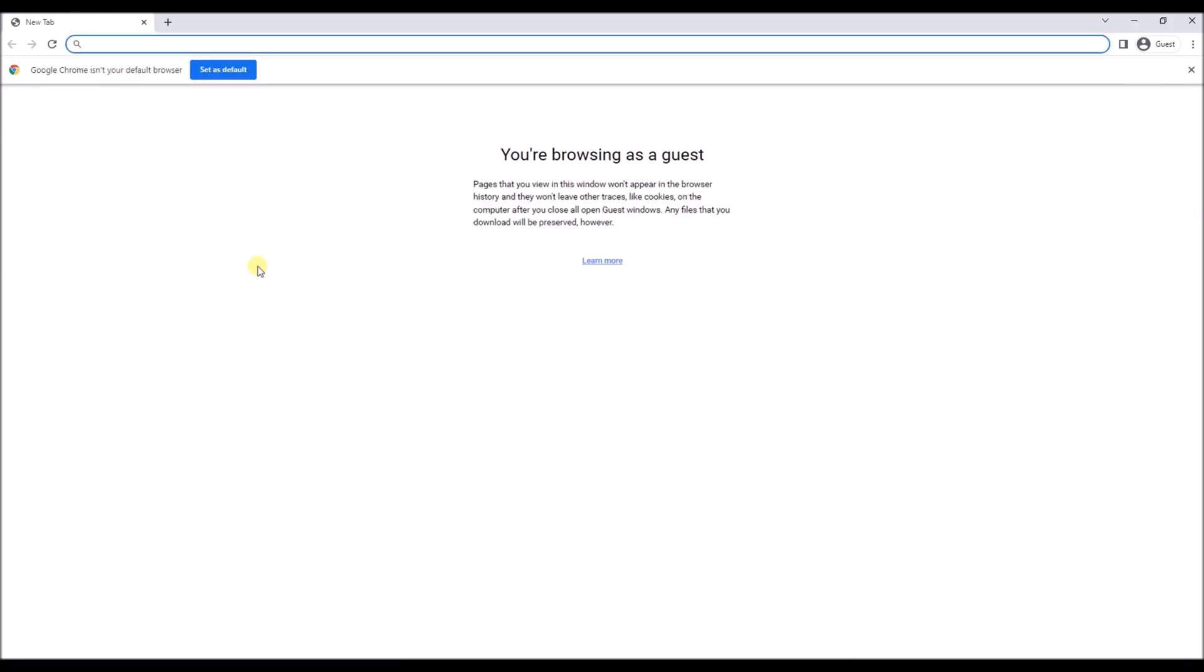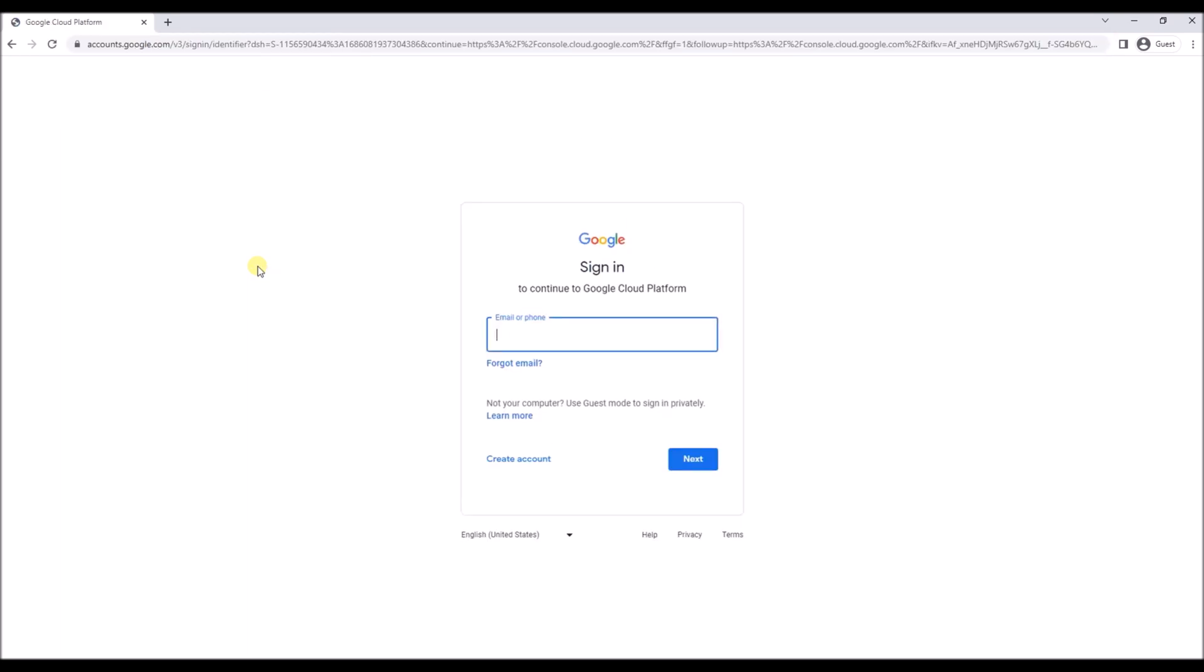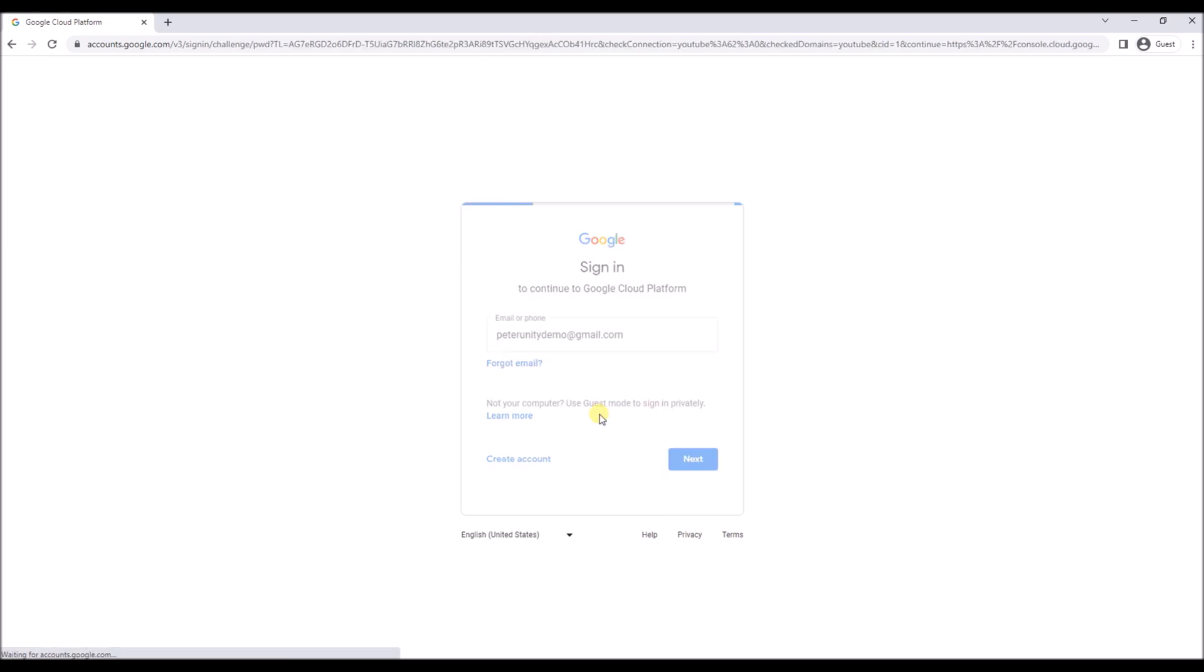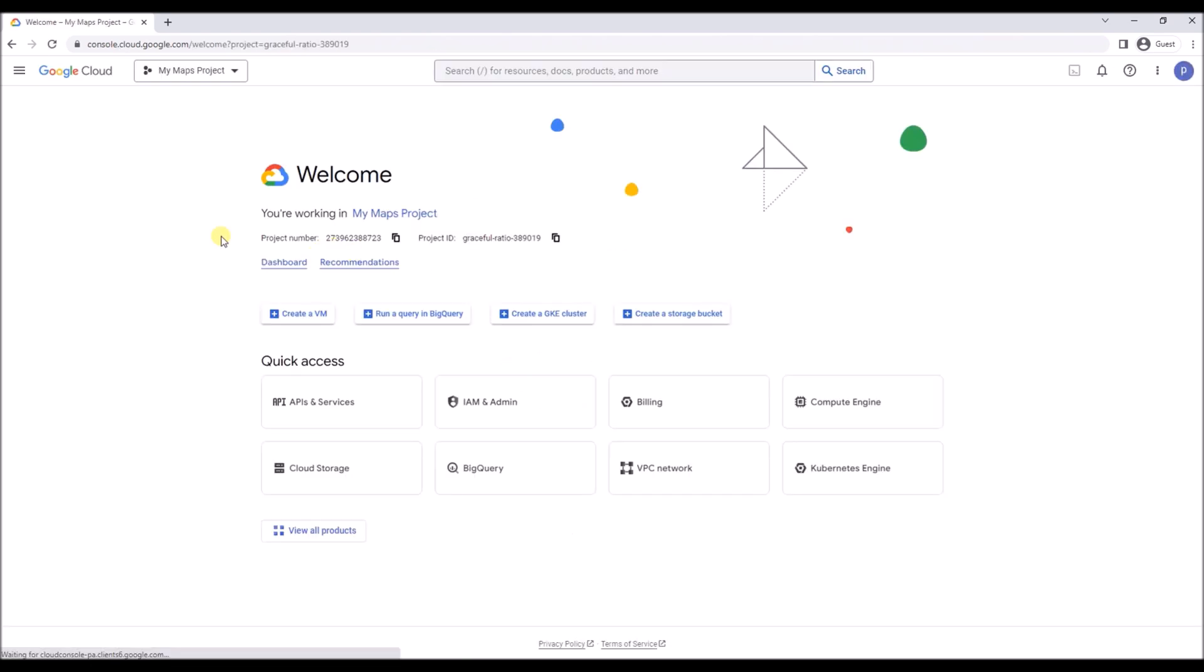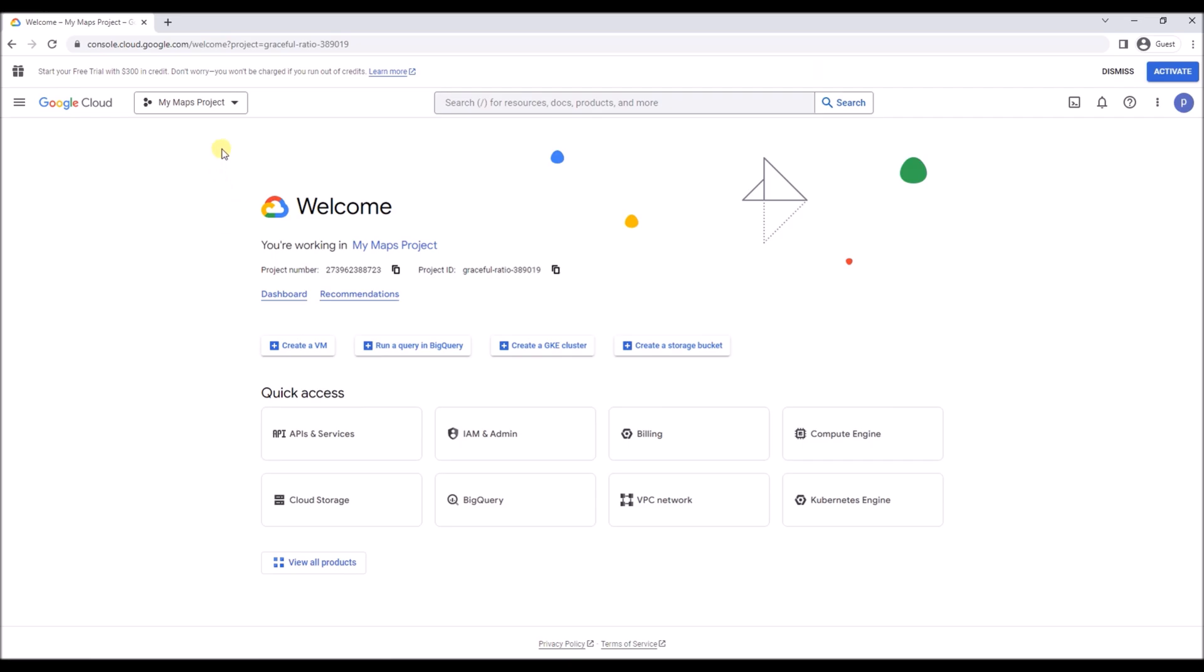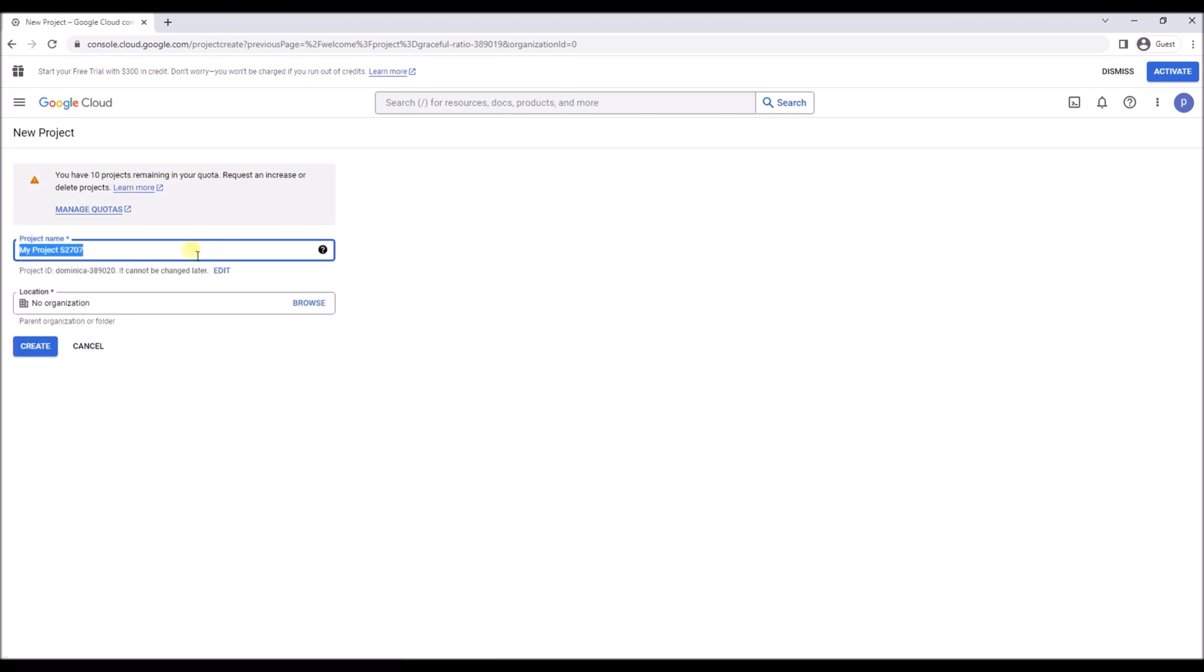So once you've got your Google account you can go to console.cloud.google.com and sign in with your new account. Over here you can create new projects. I've already created a few. So you can create a new one like this. But you can't do anything in that project yet. Because first you need to start a free trial account for Google Cloud.